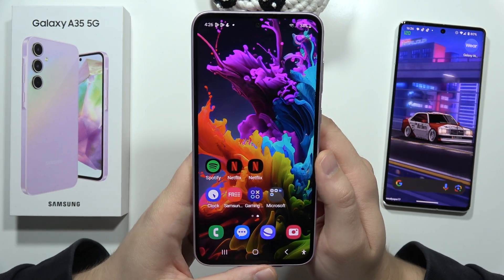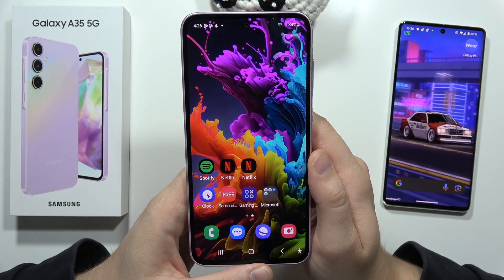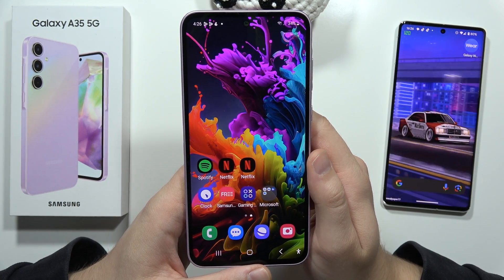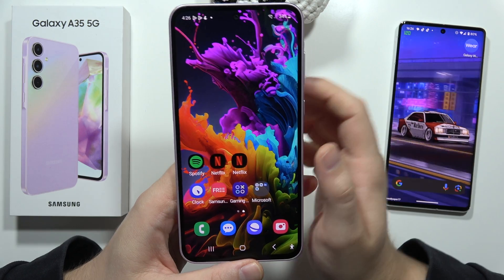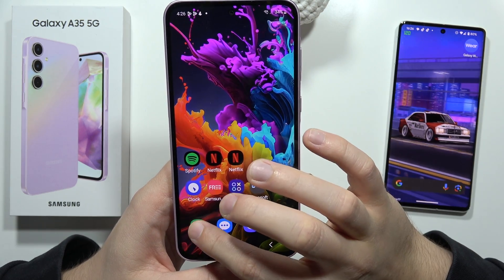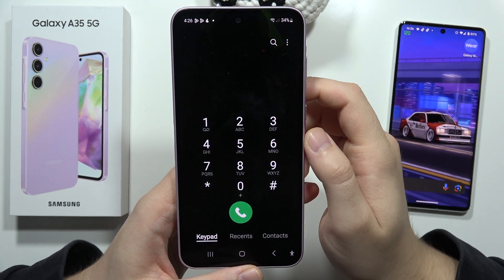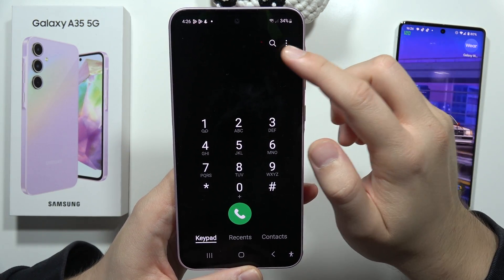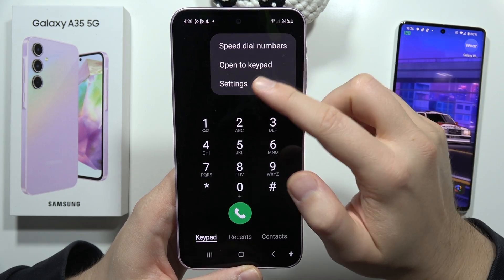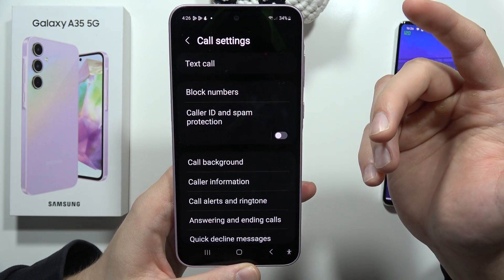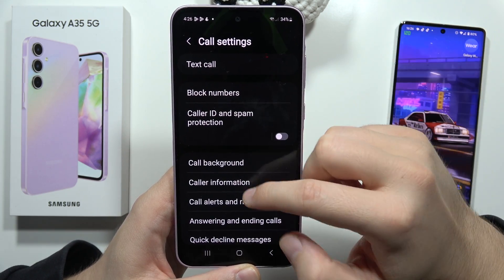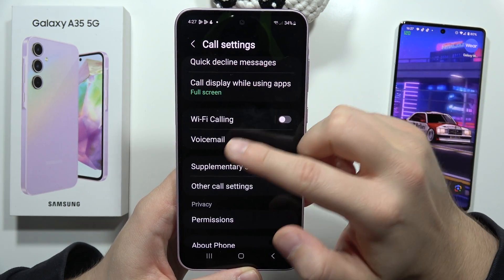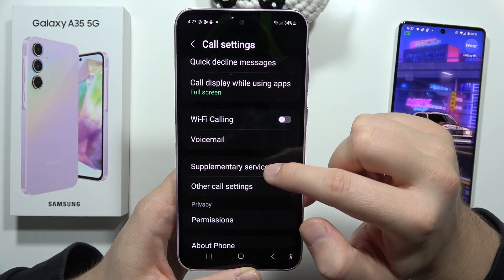If you want to hide your phone number during phone calls on the Samsung Galaxy A35 5G, you have to open the phone dialer, then click on the settings icon in the upper right corner, and select Settings one more time. Now scroll down and select Supplementary Services.